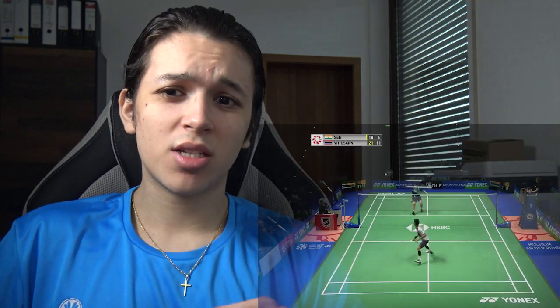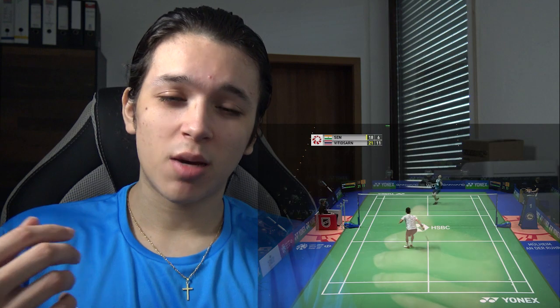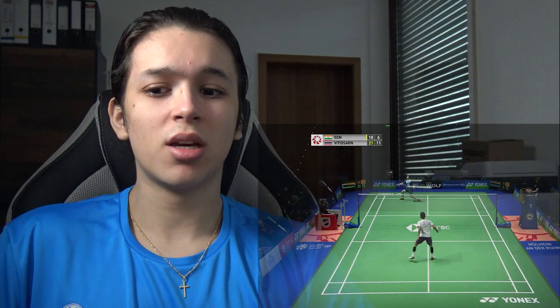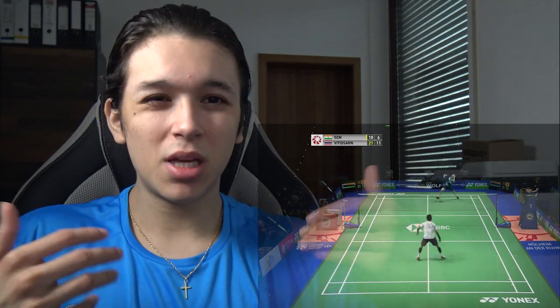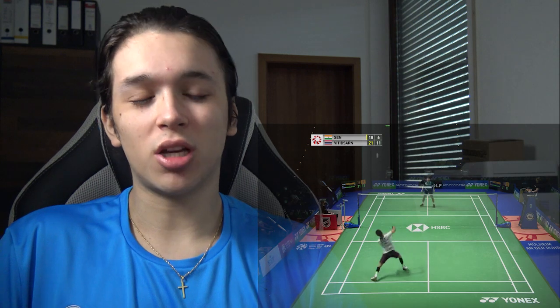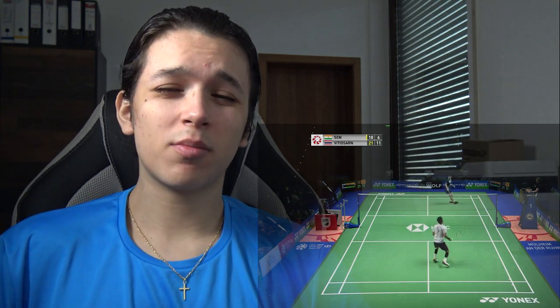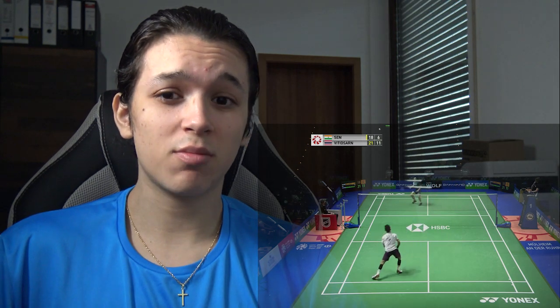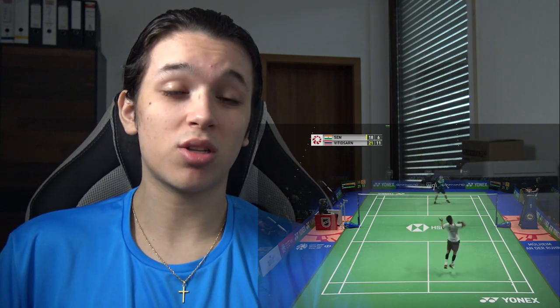At 6-11, where Laksha Sen ends up winning the point, is a perfect example of what he has to do more often: take control of the rally, go early to the shuttle, keep moving Wittinsan, build the advantage, and finish it off with a winner. In that rally he was moving faster than Wittinsan, moving him from one corner to the other and piling up the pressure. That's the way to beat Wittinsan for Laksha Sen.